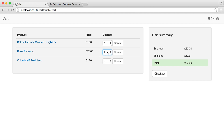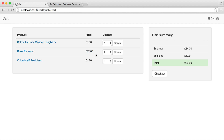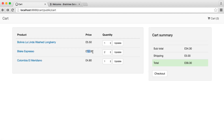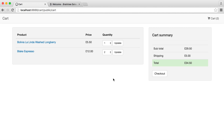Here we can actually update the quantity based on how many we have in stock. In this case, we only have two in stock. You can see that the price updates to reflect this — these are £6 each and they're coming up at £12 because I've selected two. We can also remove items — if we wanted to remove this item, we just go ahead and update that.